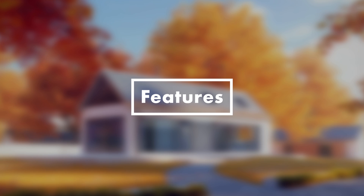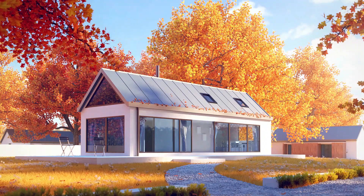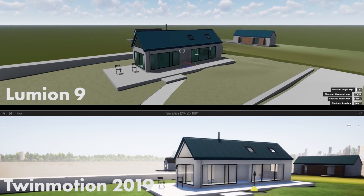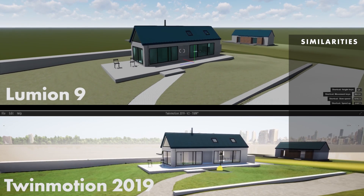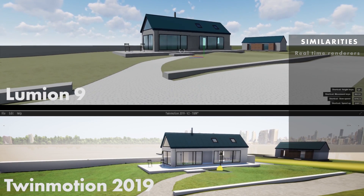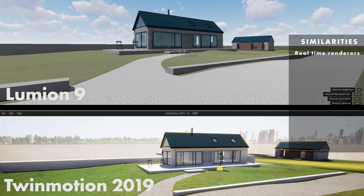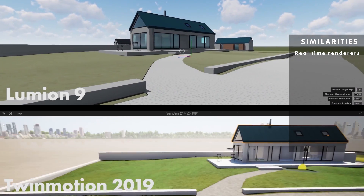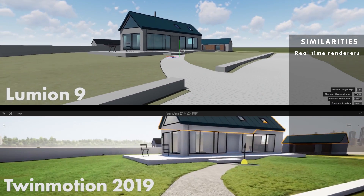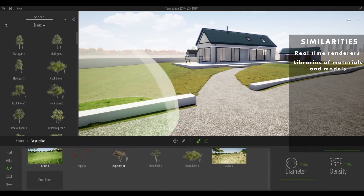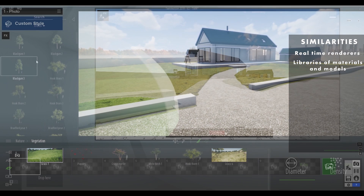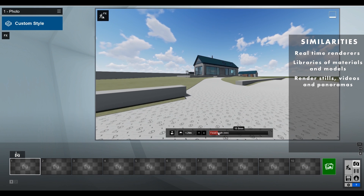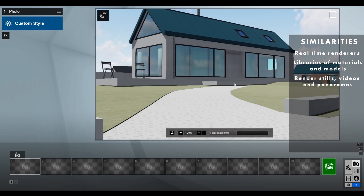Features are where we start to diverge a little bit between these two software. To give a fair assessment, I used an image rendered in V-Ray as a control and attempted to recreate that image in both software. Let's quickly cover the similarities. Fundamentally, both Lumion and Twinmotion are real-time renderers — basically, what you see is in the same ballpark as what you get. Both have libraries of materials and 3D models, and both allow you to render still images, videos, and panoramas.